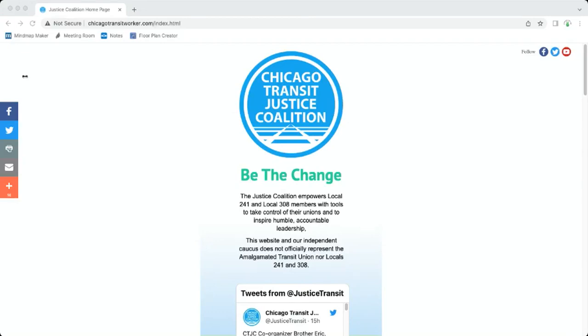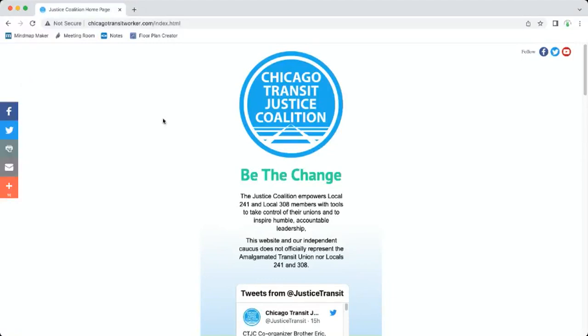All right everybody, this is Brother Eric, union steward at Local 308 and co-organizer with the Justice Coalition. We have been dealing with a whole lot of cases of harassment from management, some of it extremely violent.